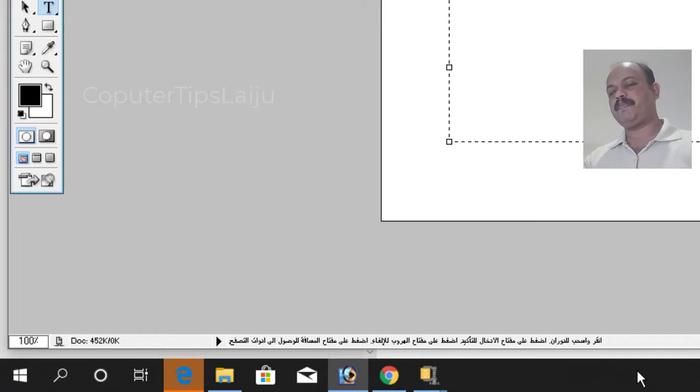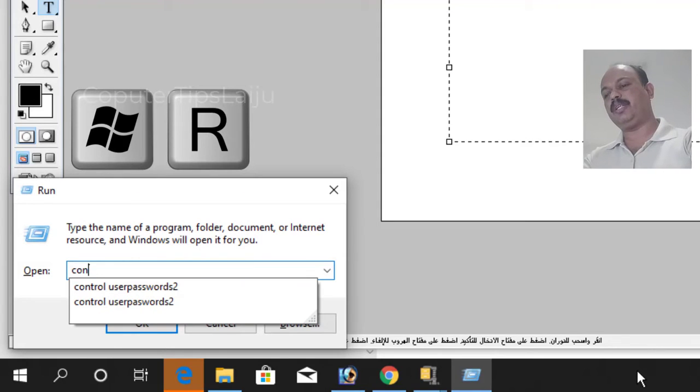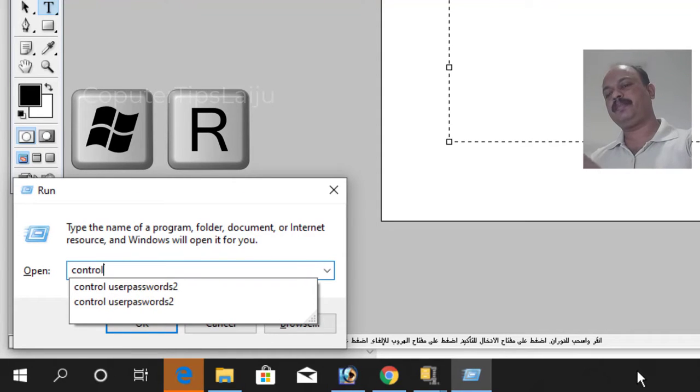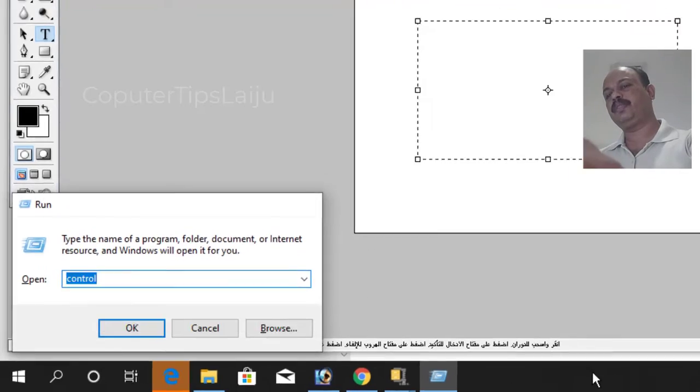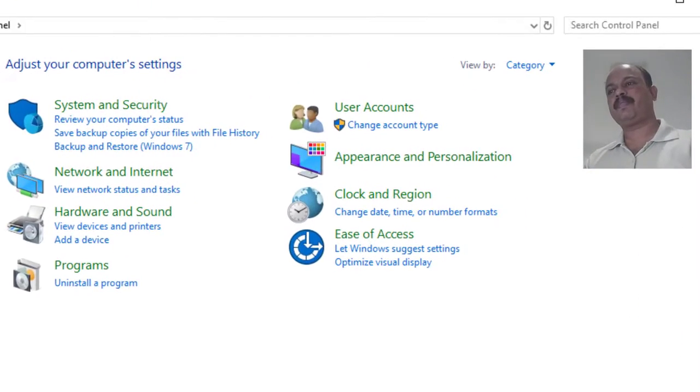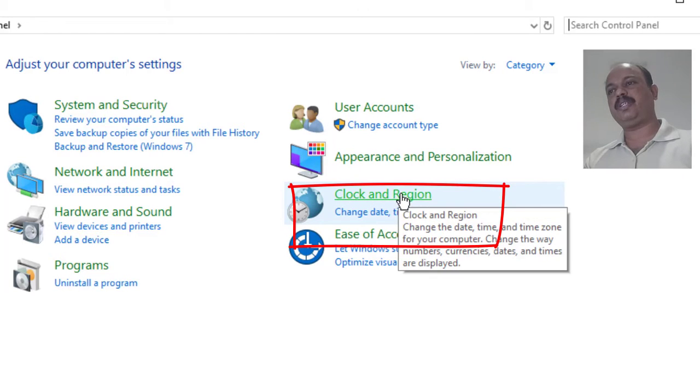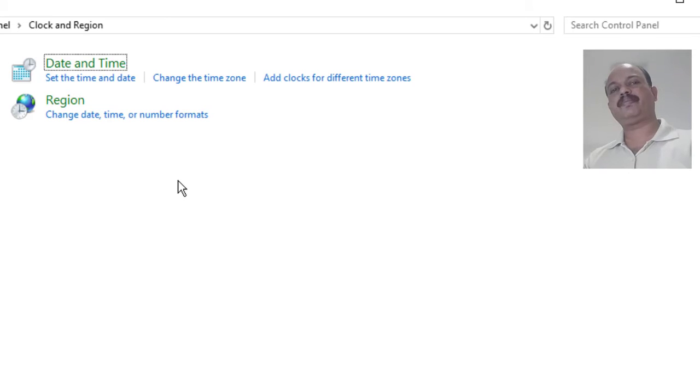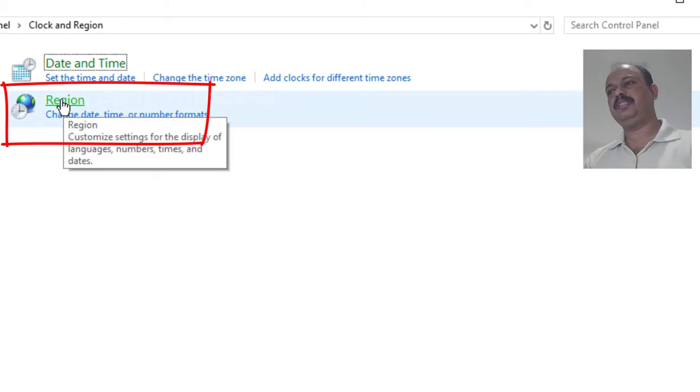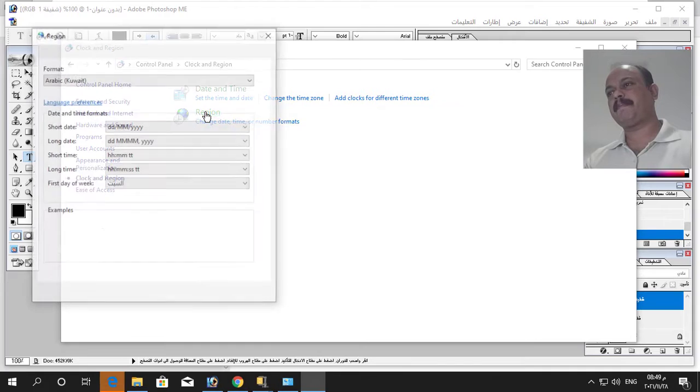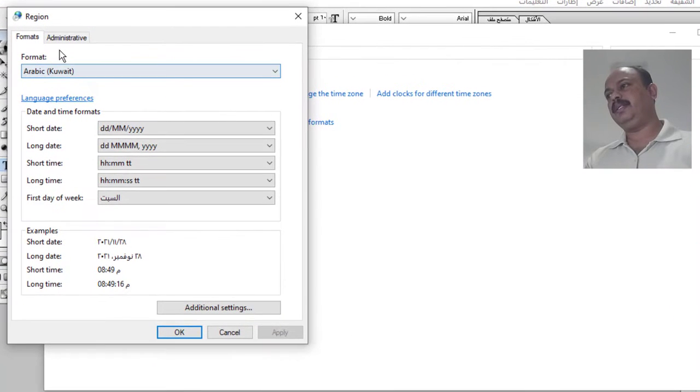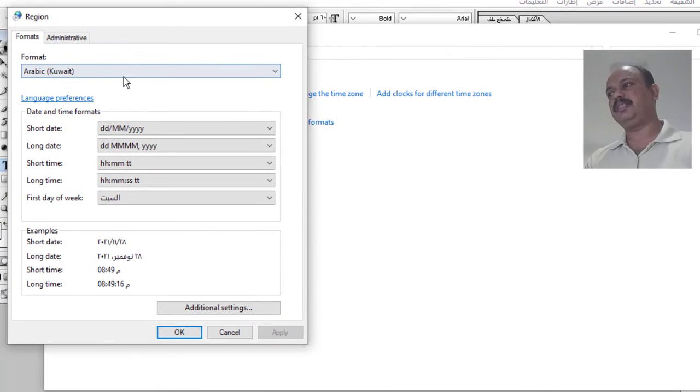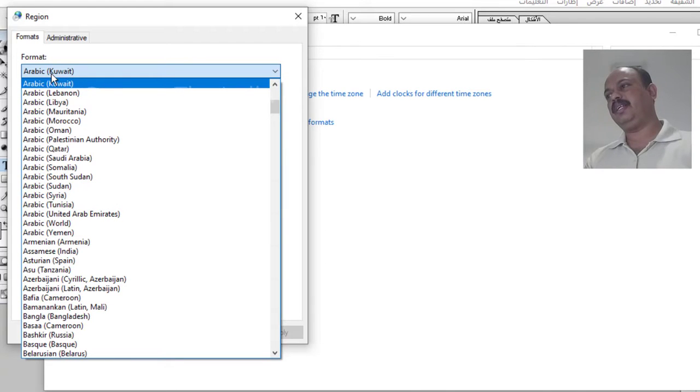If you don't have this Arabic input language you can go to control panel for that. Press Windows and R key together and here type control. There you can go to this clock and region, then go to this region again.